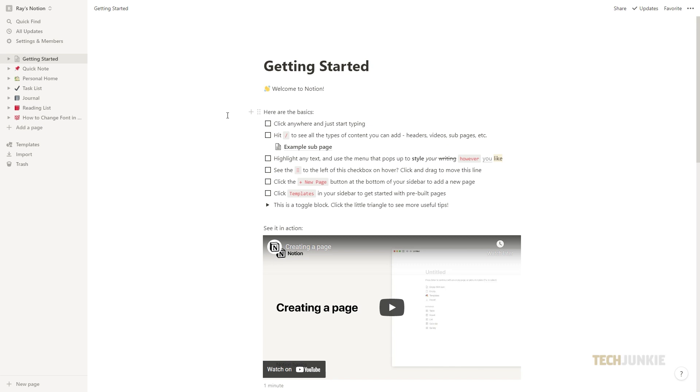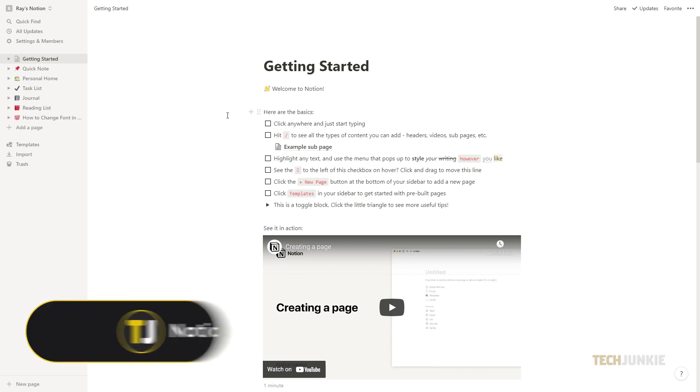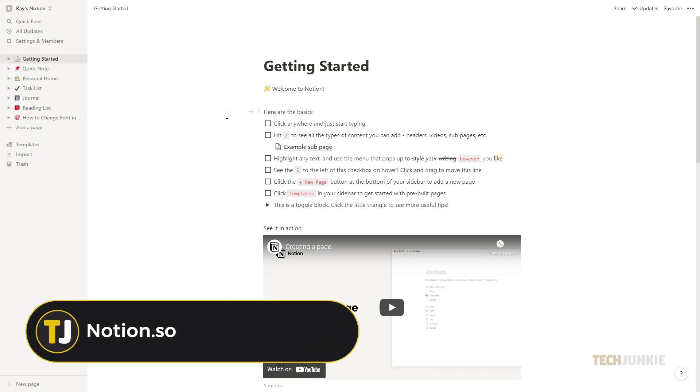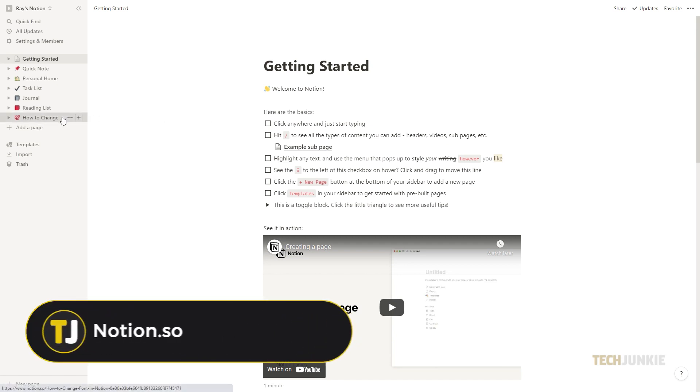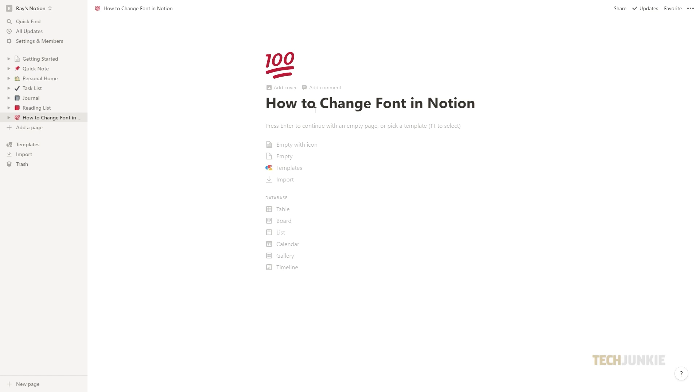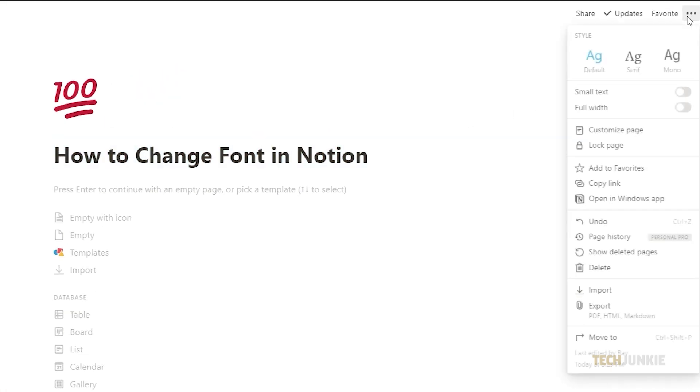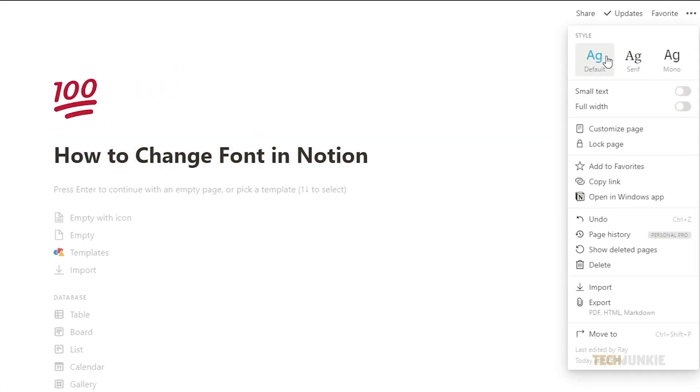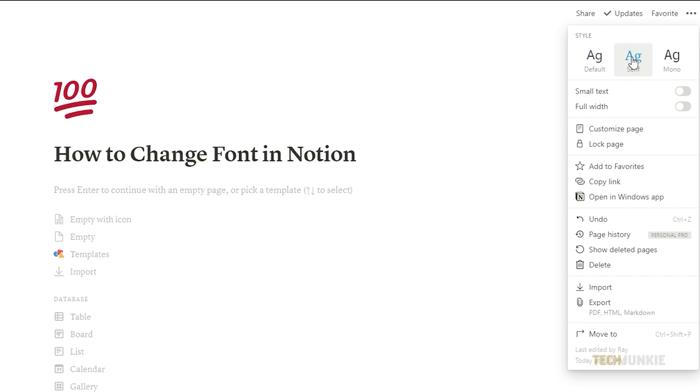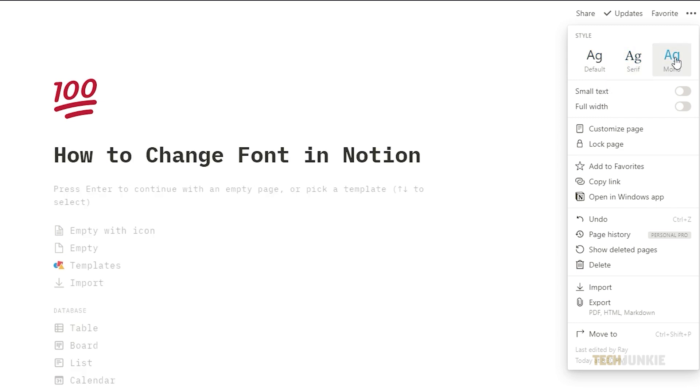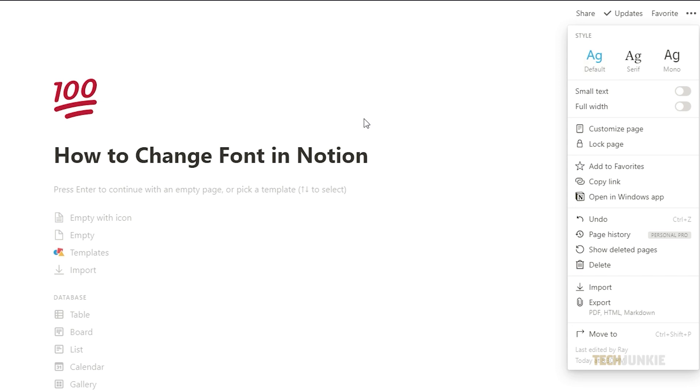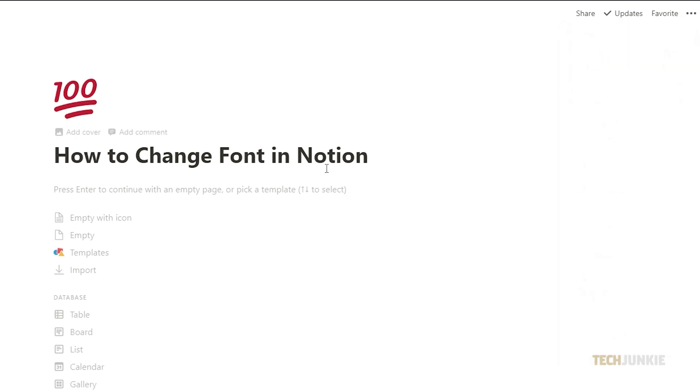If you're using your laptop or computer, launch the application if you have it downloaded. If not, you can access Notion through your browser by typing in notion.so. Once you're logged in, select a page you want to view. Then on the upper right part of the screen, click on the three dots. A drop-down menu will appear with all three fonts shown. You can switch between fonts by clicking on it. You can do the same steps on your iPad or phone.